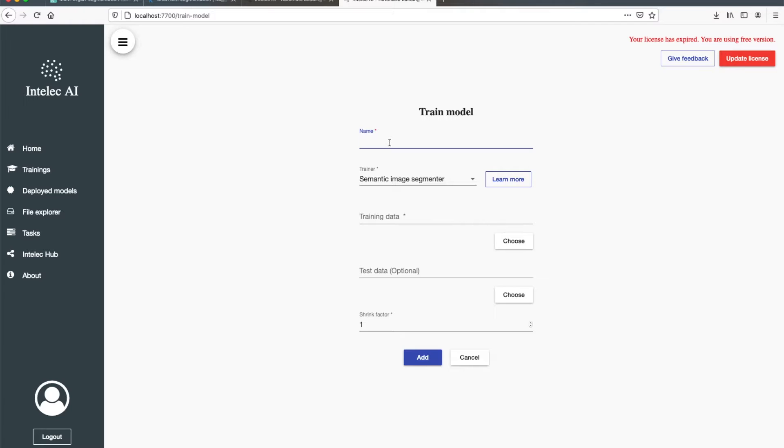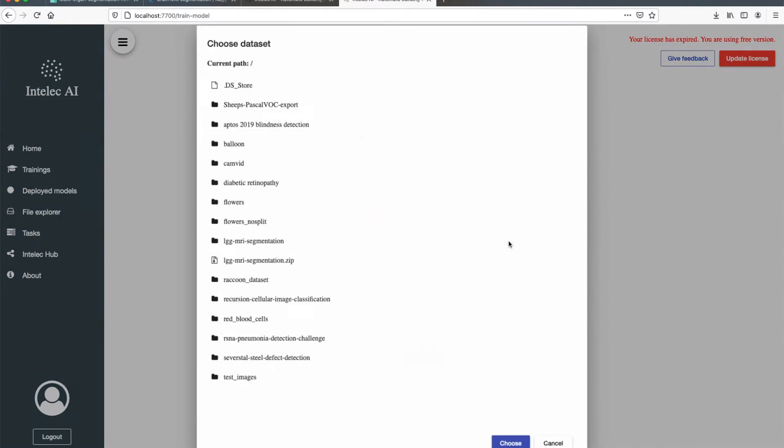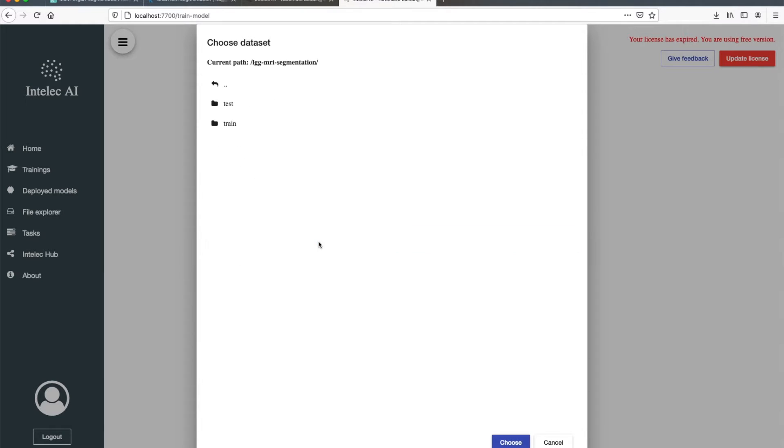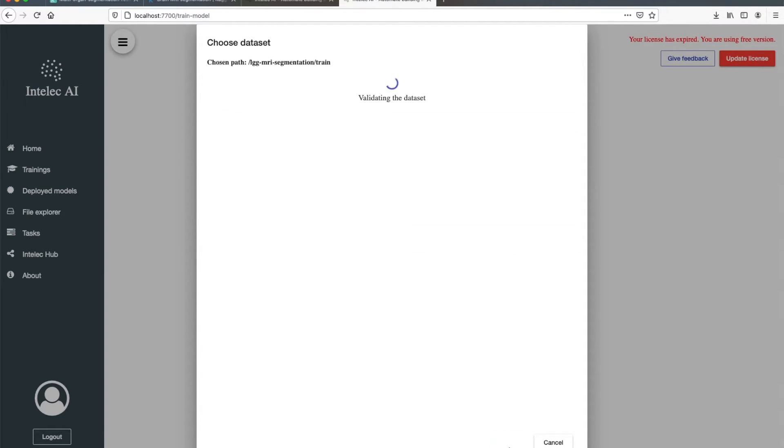Now I will give a name to this training. And now I choose Training Data. Train.